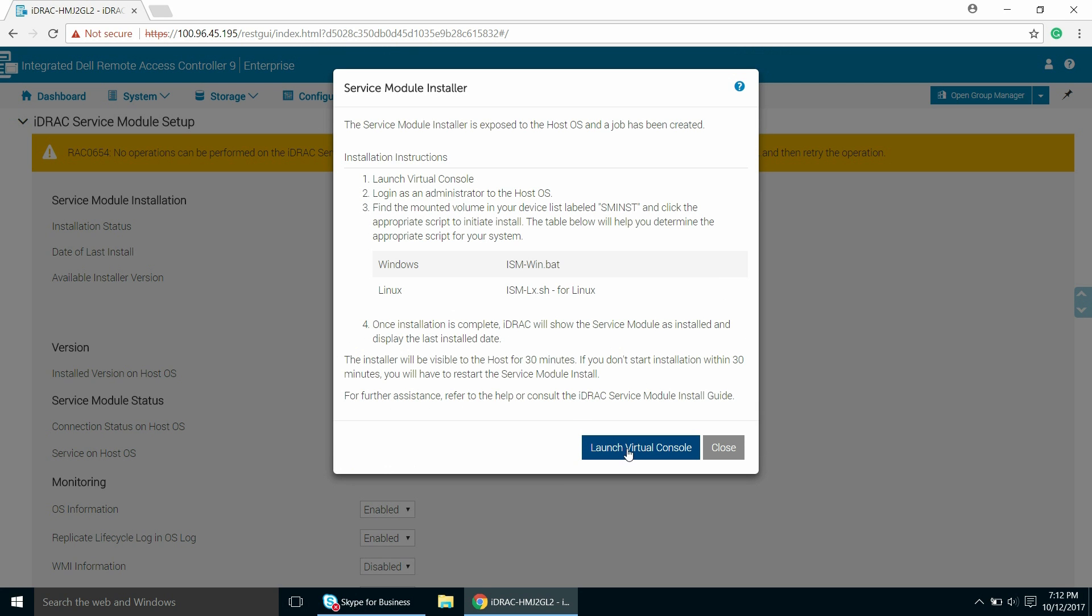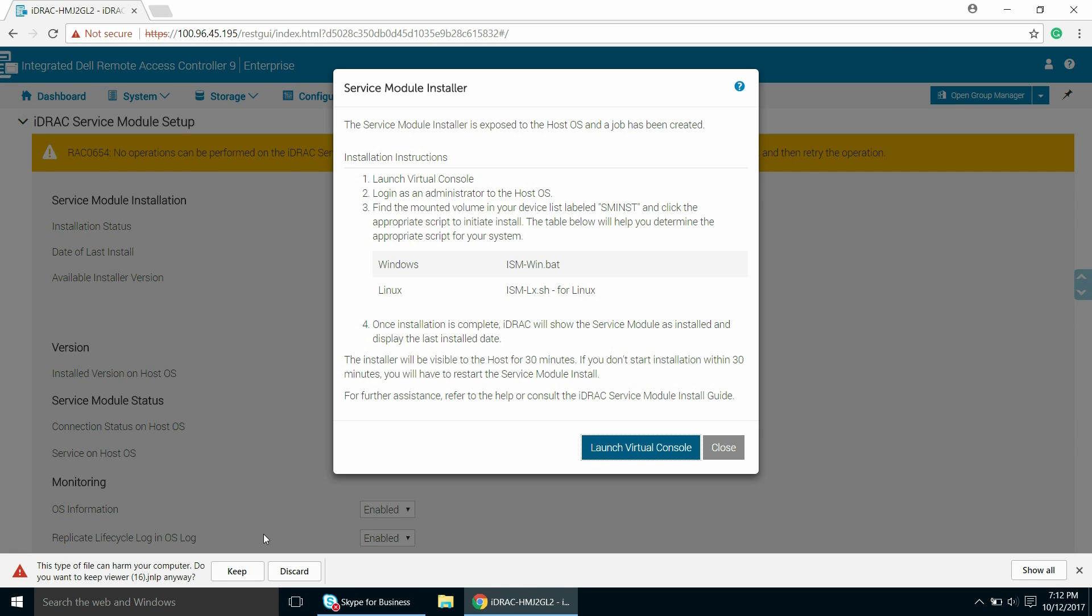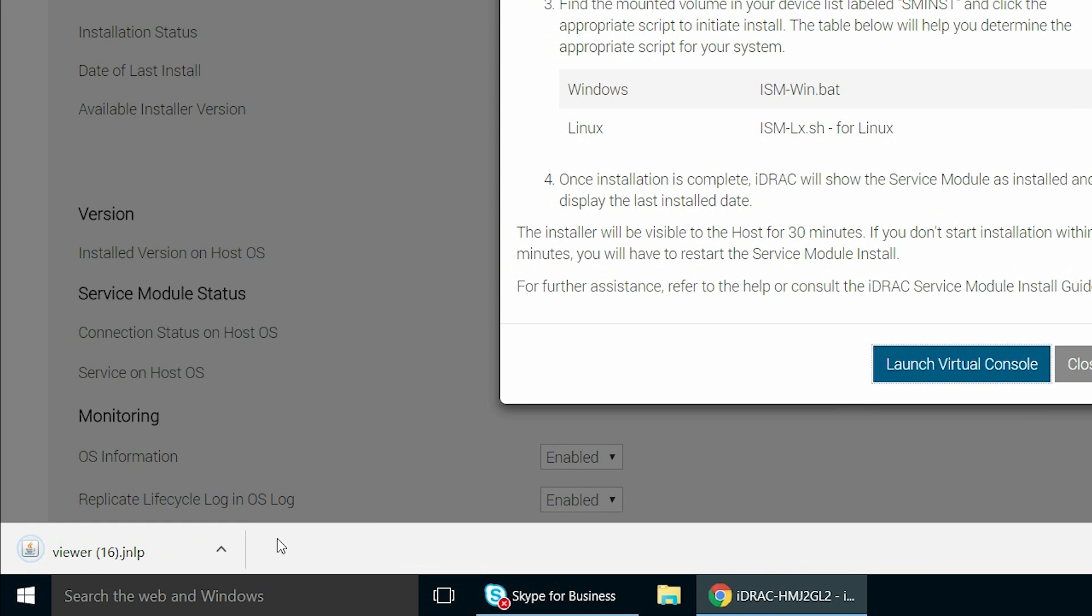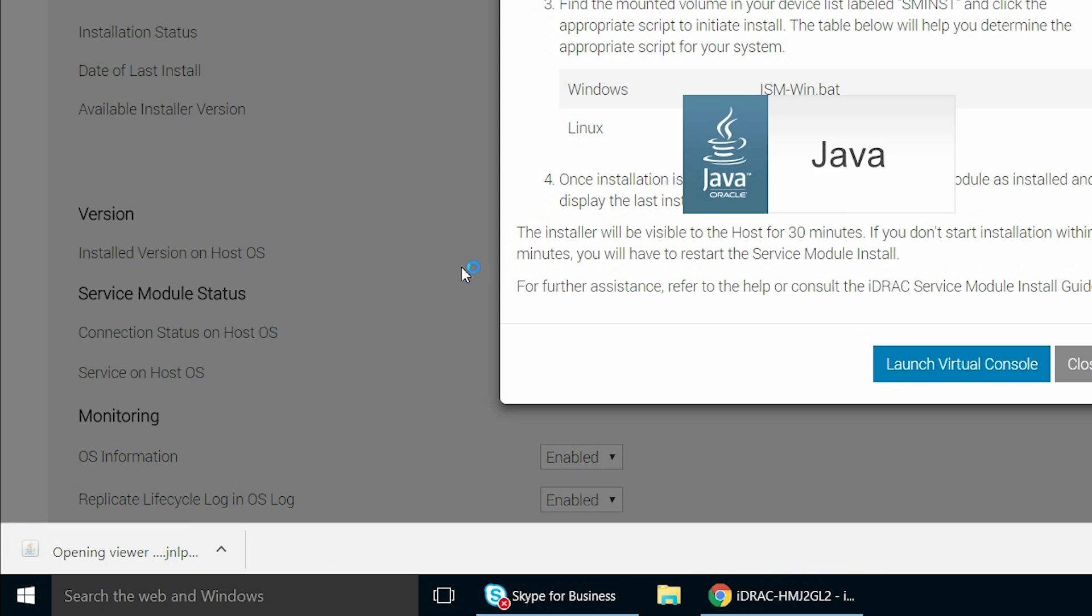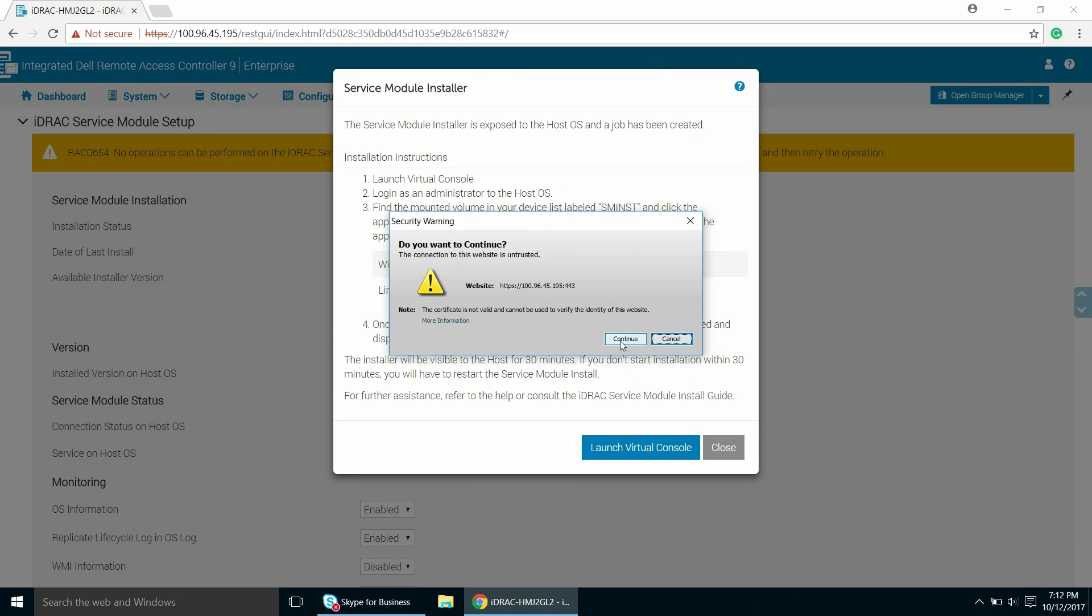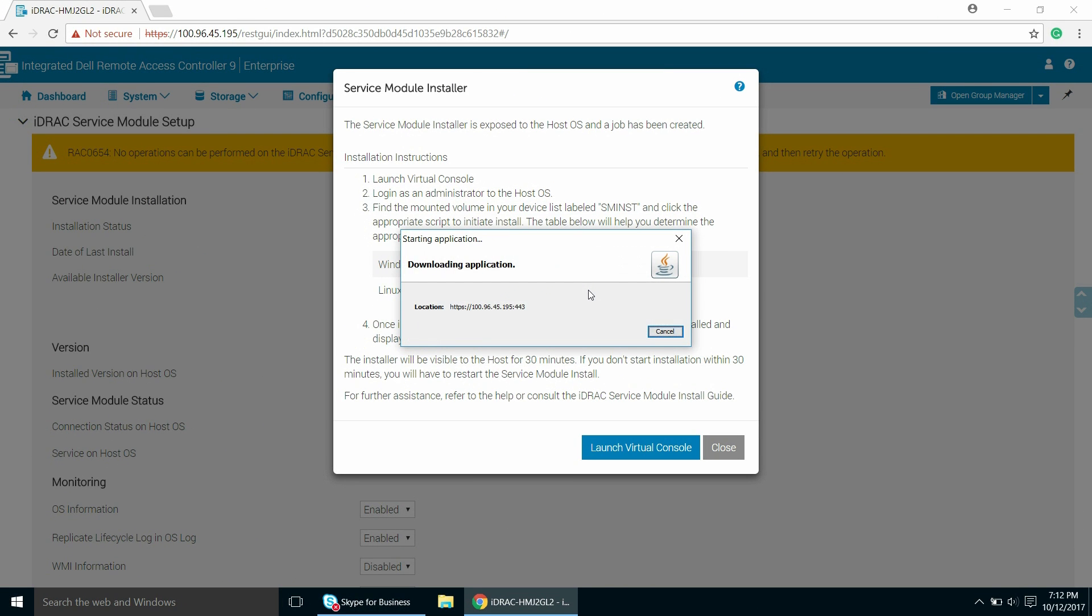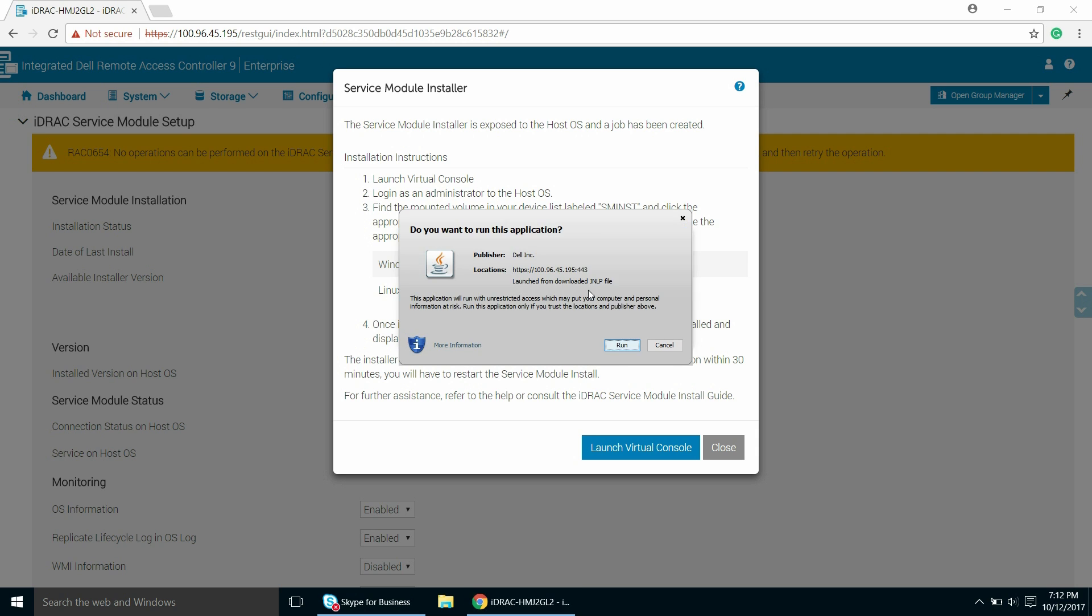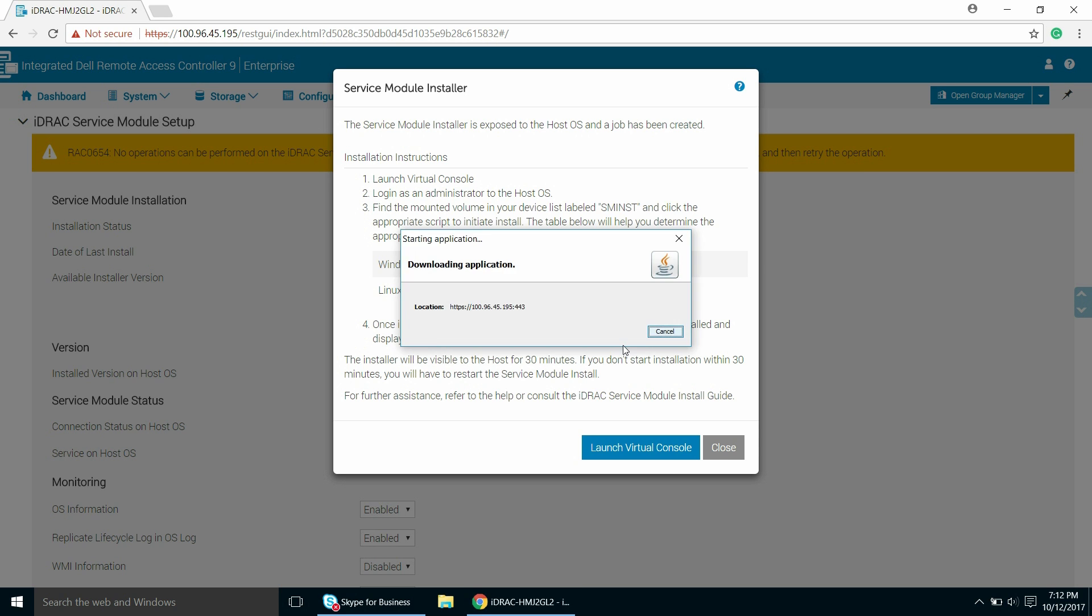Click the Virtual Console option, open the Viewer.jnlp file, click Continue on the Security Warning dialog box, and then click Run to run the application.